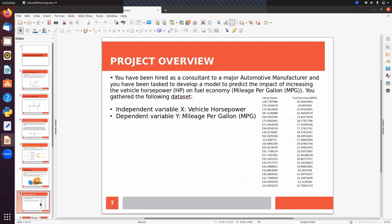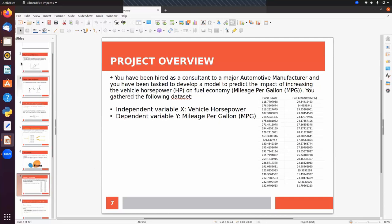We will do a project to learn how to implement simple linear regression. Suppose you have been hired as a consultant to a major automotive manufacturer and asked to develop a model to predict the impact of increasing vehicle horsepower on fuel economy. The dataset has horsepower as the input feature (independent variable x) and MPG or fuel economy as the target column (dependent variable y).